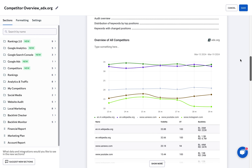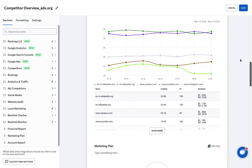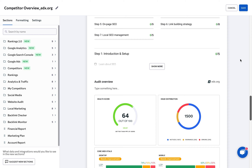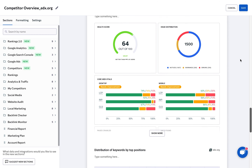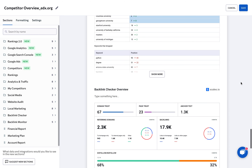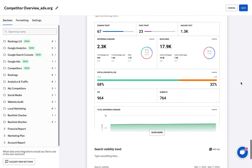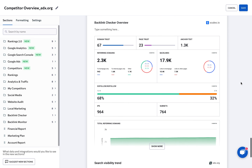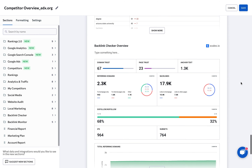The use of graphs, charts, and tables can make the data in your reports more accessible. Visuals can help clients quickly grasp the results of your SEO efforts. For example, include a graph showing the improvement in keyword rankings or a pie chart displaying the distribution of backlinks by domain authority.